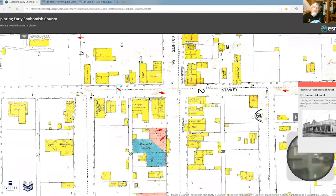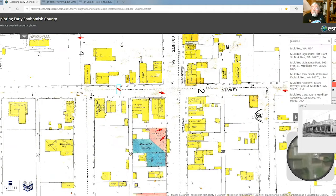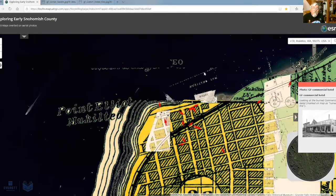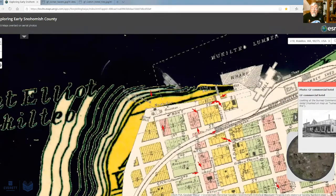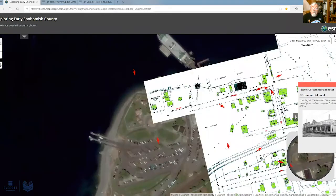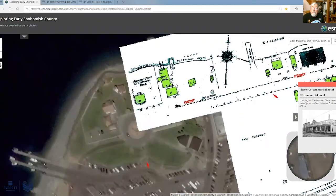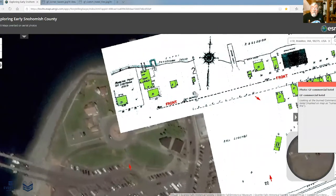One of the nice features of this map is that it has a search bar. You can type in an address, maybe your own address, or a location. Let's type in Mukilteo. We get a choice of things; I'll click on Mukilteo Lighthouse Park. It zoomed the map centered on Mukilteo, close enough that the 1910 detailed maps are already showing up. But if we continue to zoom in further, we will start to see these Sanborn fire insurance maps.